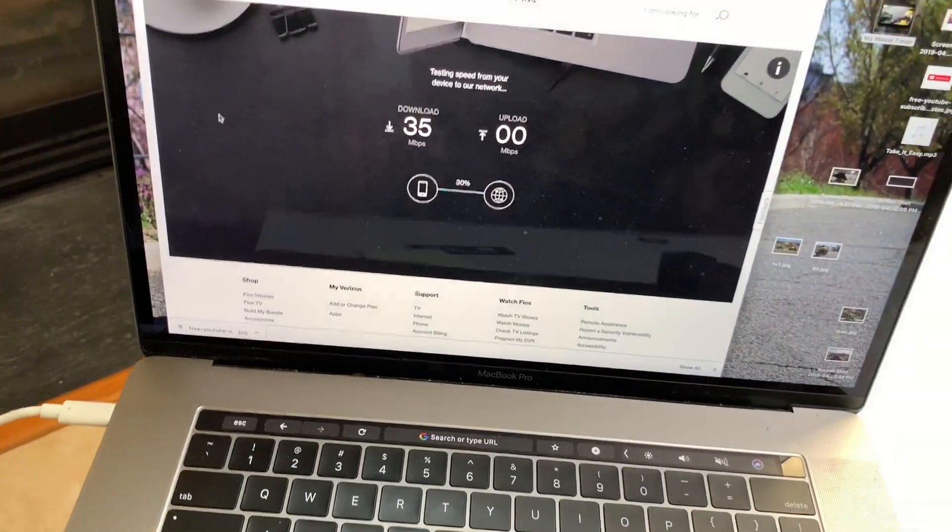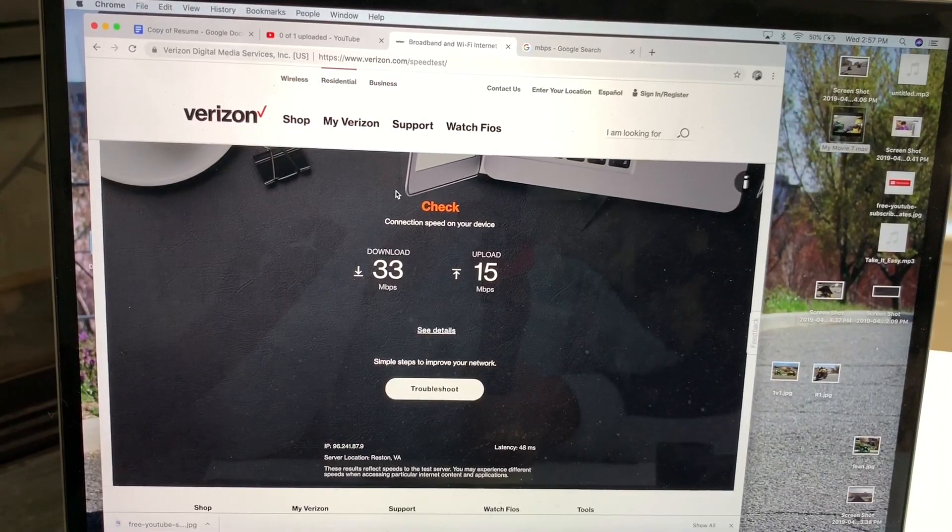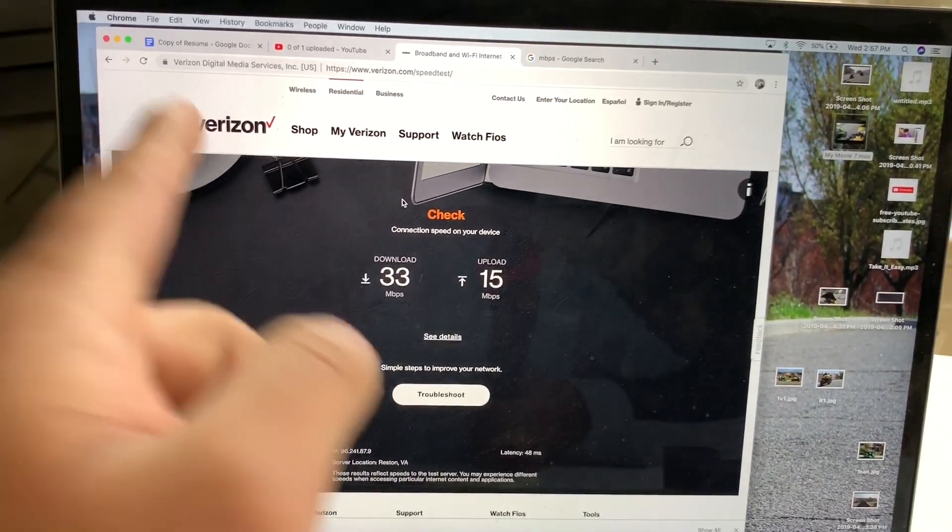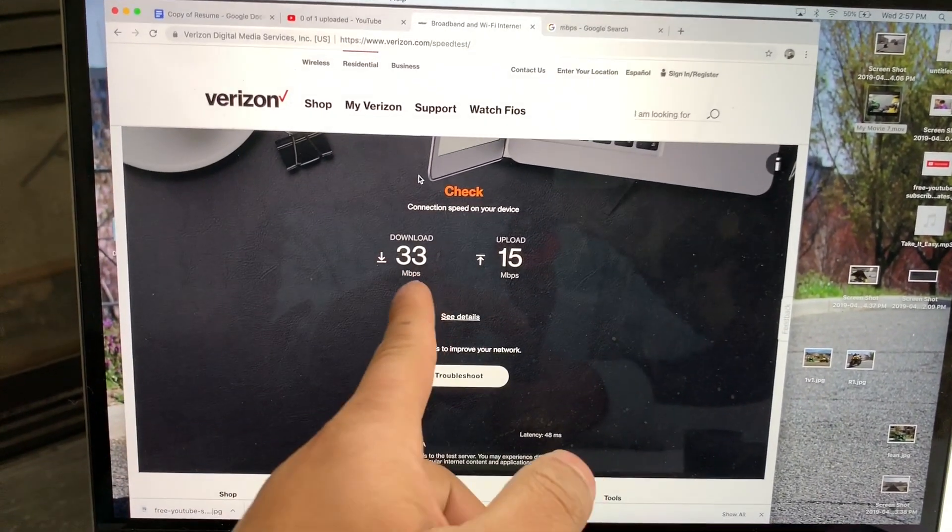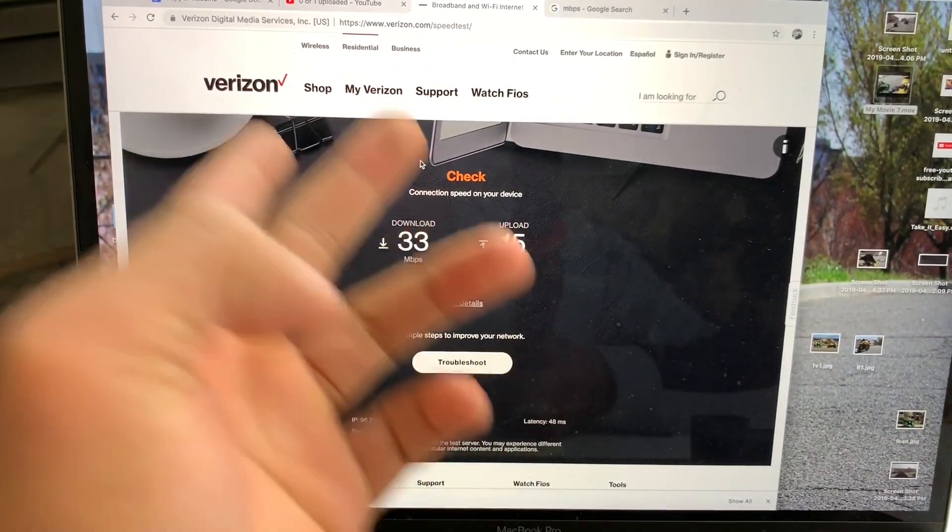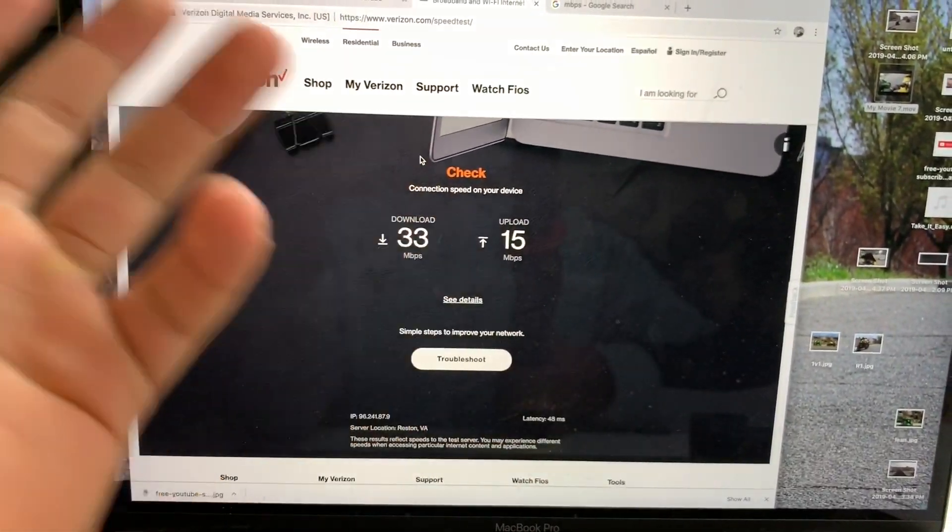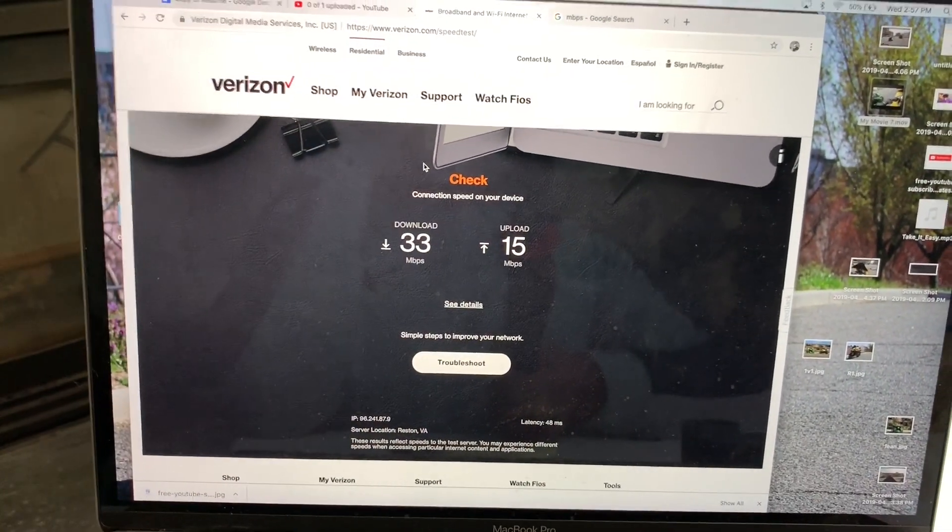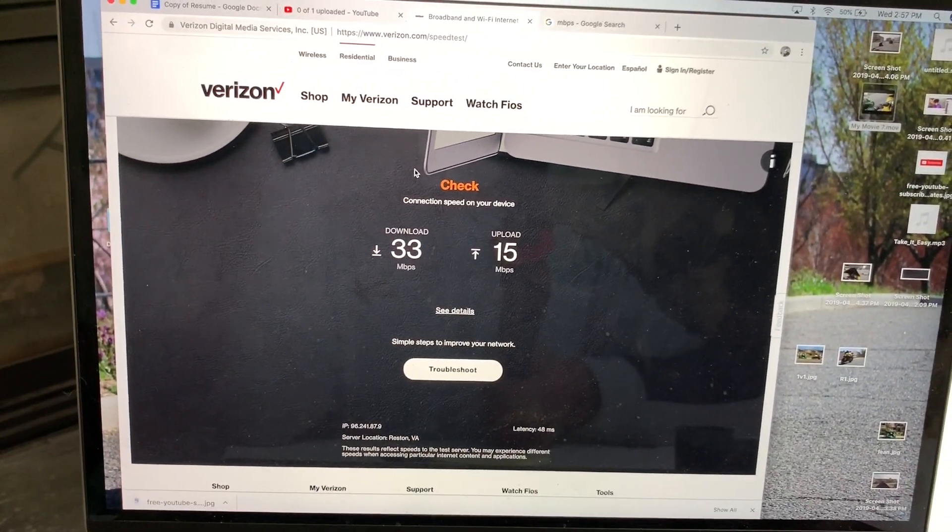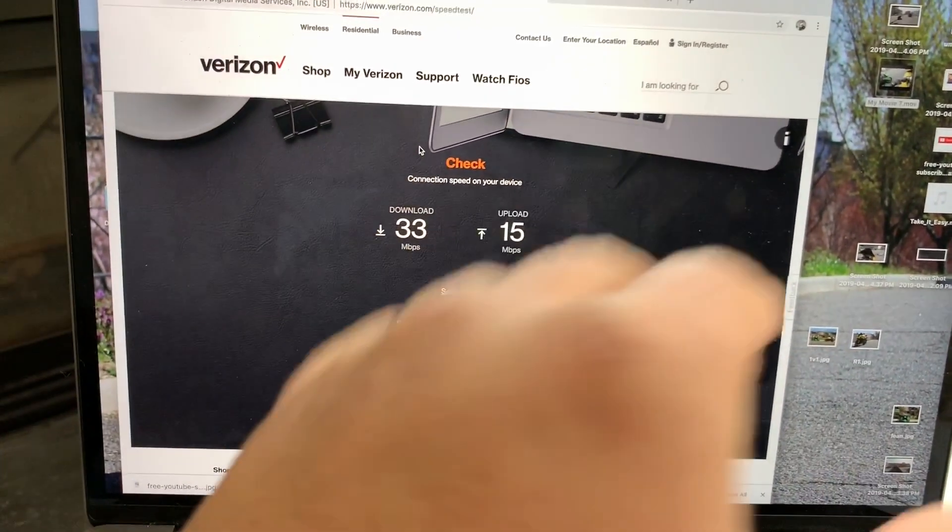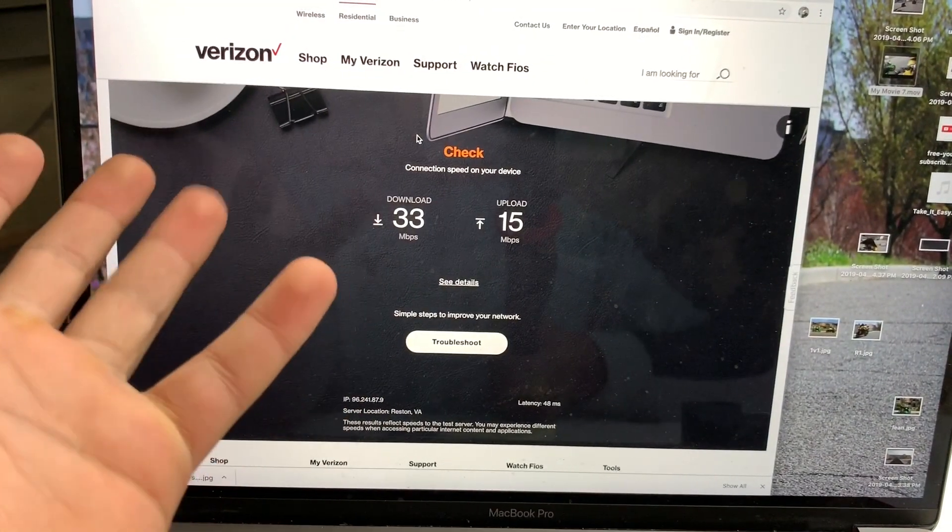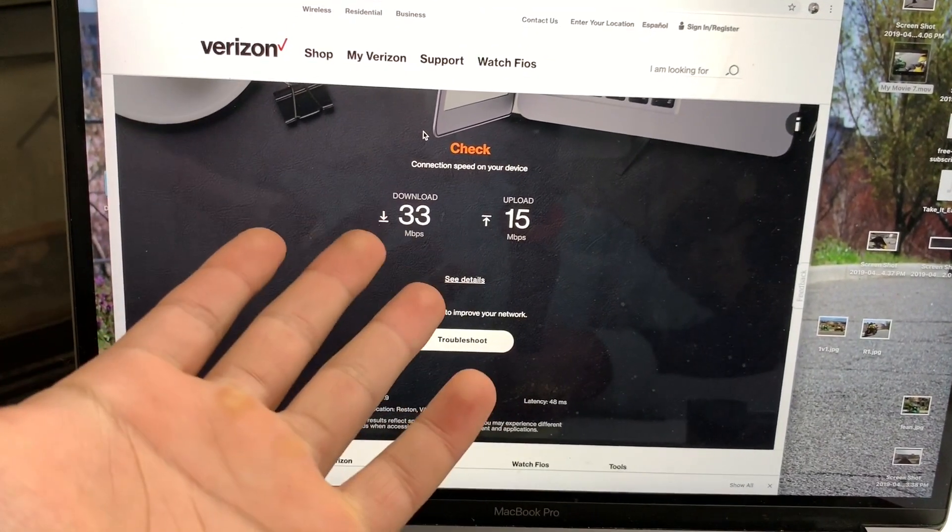So it looks like we're getting around 33. Alright, it just finished up, and as you can see, it's 33 megabits per second down and 15 upload. That's horrible. For what I'm paying for Fios, this is terrible.